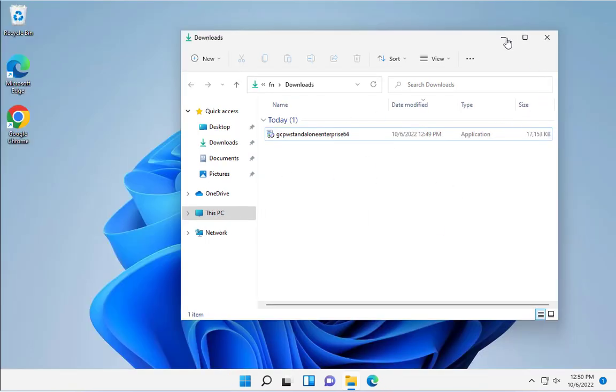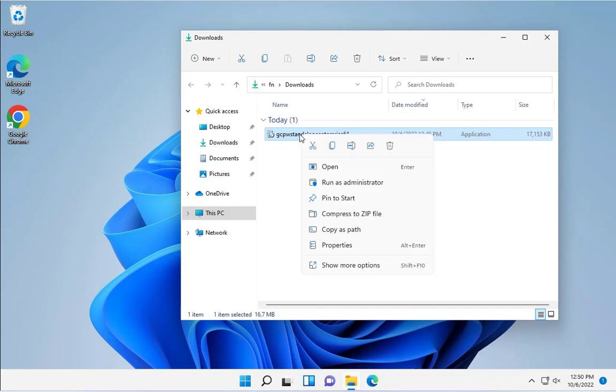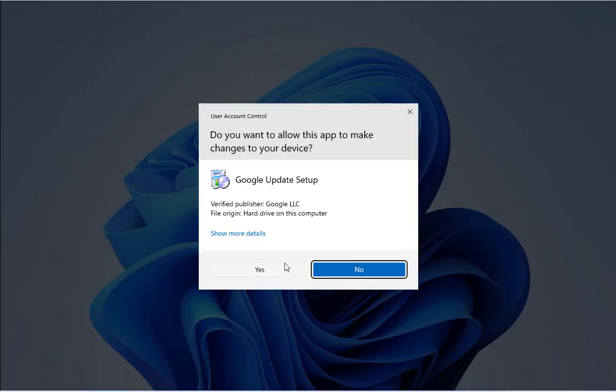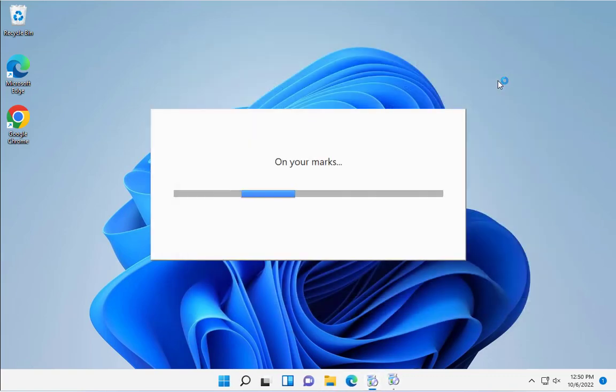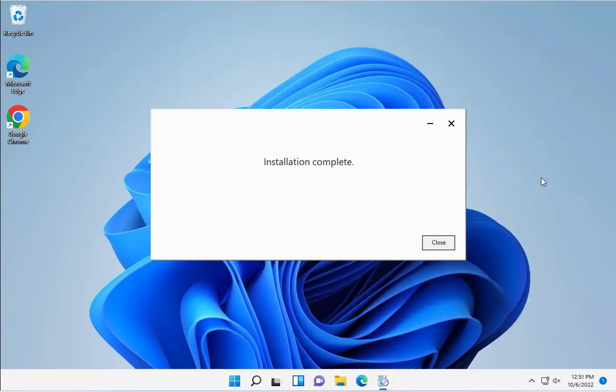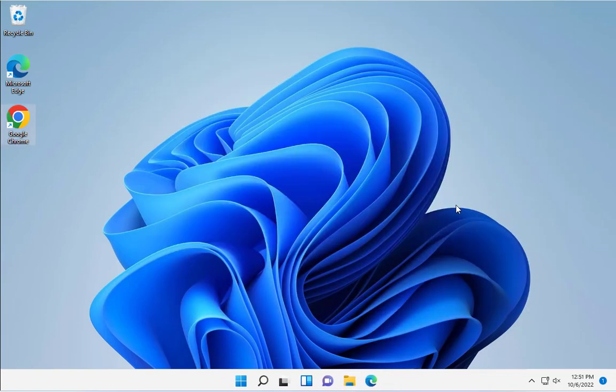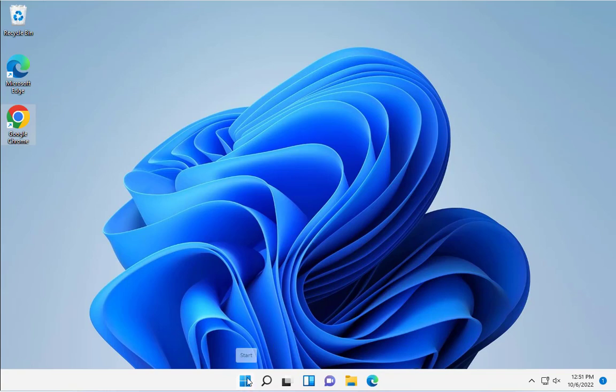I'm going to install this on this client computer, and this is Windows 11. I'm going to right-click and run as administrator. Click Yes. It's installing. It's completed. I'll click Close. Now I need to restart this computer, so I'm going to restart.